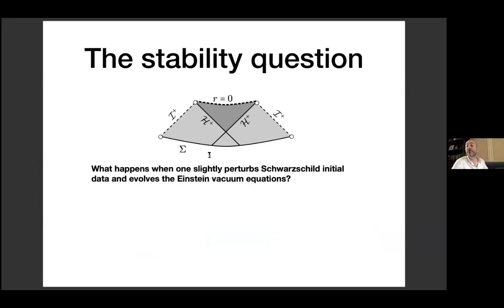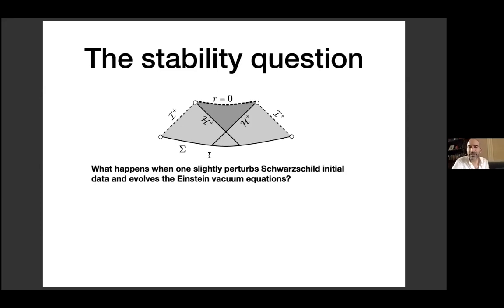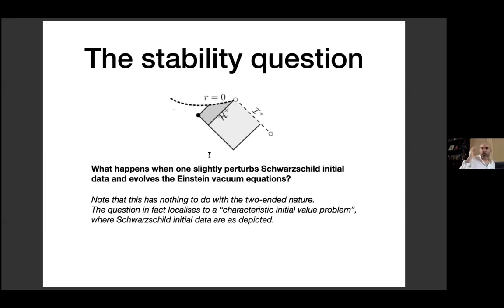Now that we have dynamics, we can ask the obvious stability question concerning Schwarzschild: if we perturb the initial data ever so slightly and evolve the Einstein vacuum equations, what happens to this spacetime? Does it remain close to Schwarzschild? That's the question of orbital stability. Moreover, does it approach Schwarzschild? That's the question of asymptotic stability. Because of the causal independence, we can ask these questions about the exterior without understanding the interior.